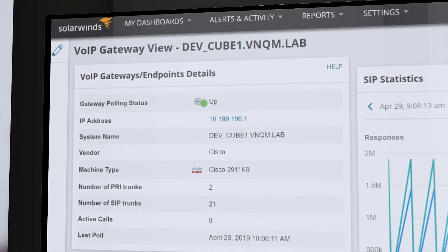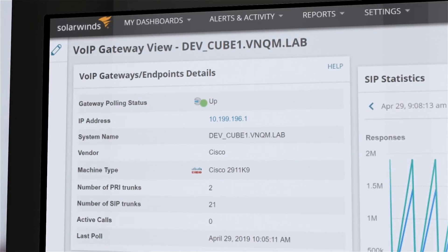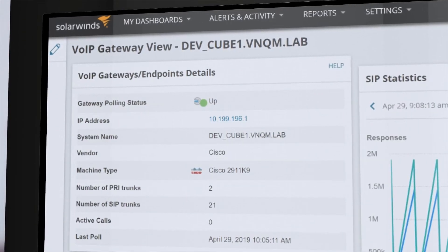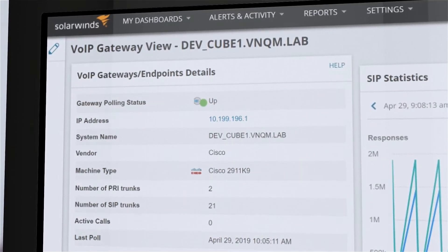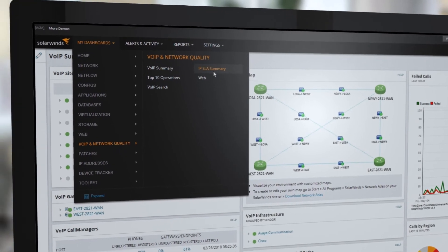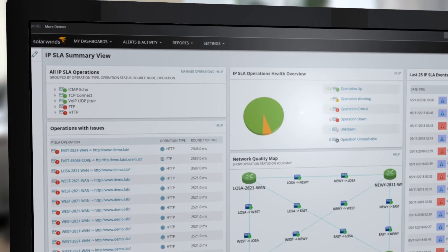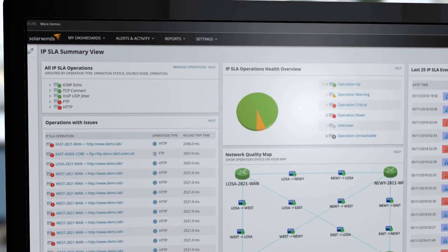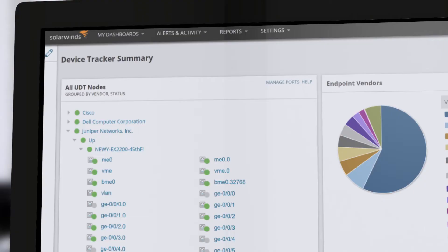VoIP and Network Quality Manager monitors SIP and CUBE trunk utilization. It also provides IPSLA test and verification of support for Cisco CUCM and Avaya Aura.